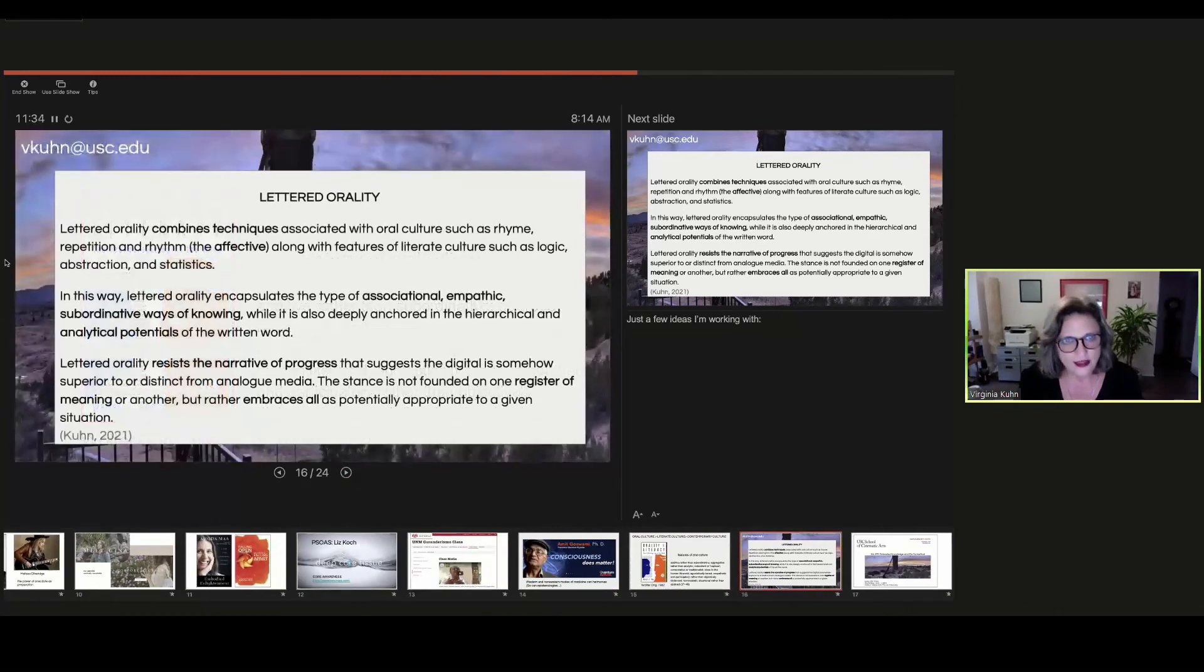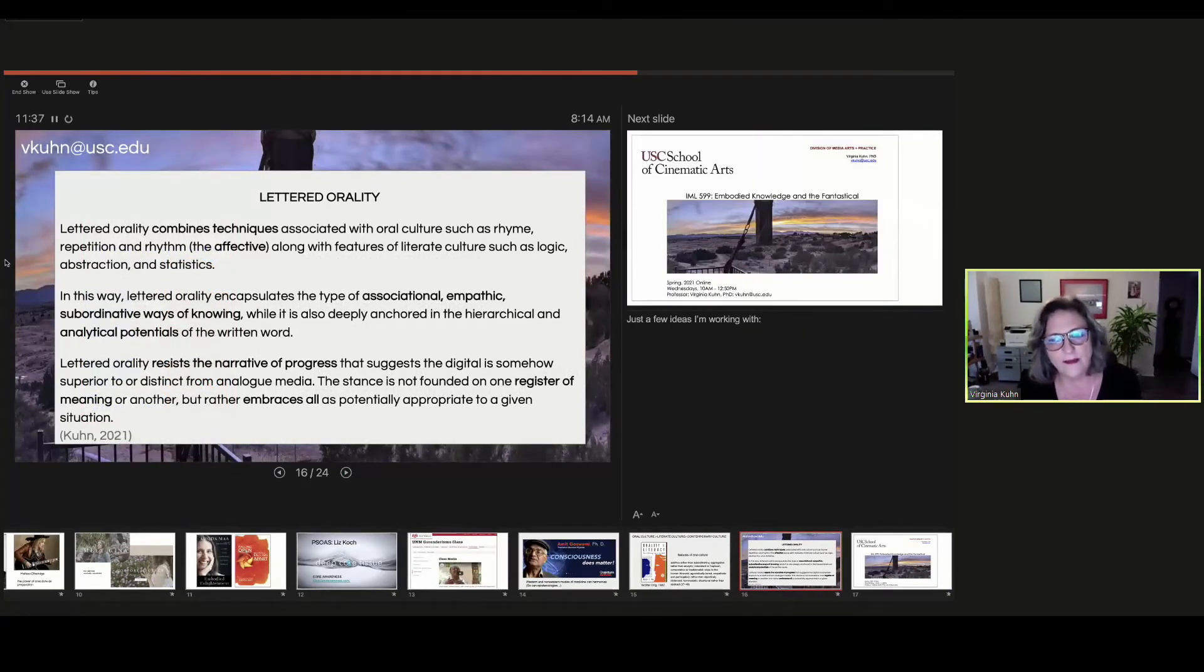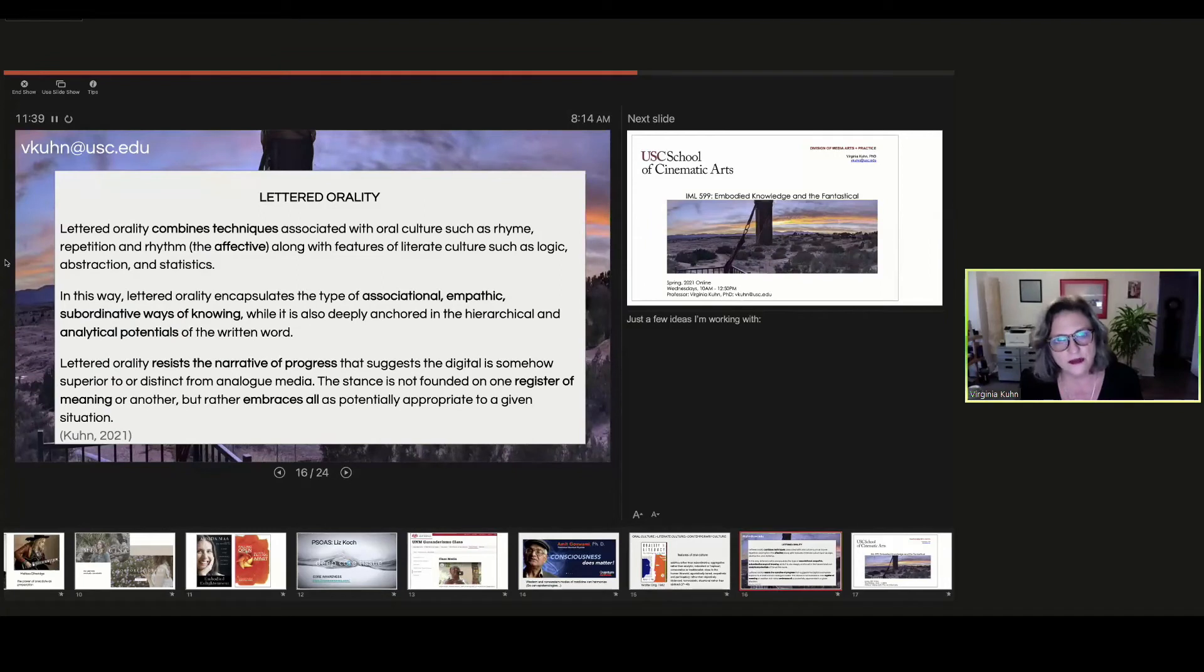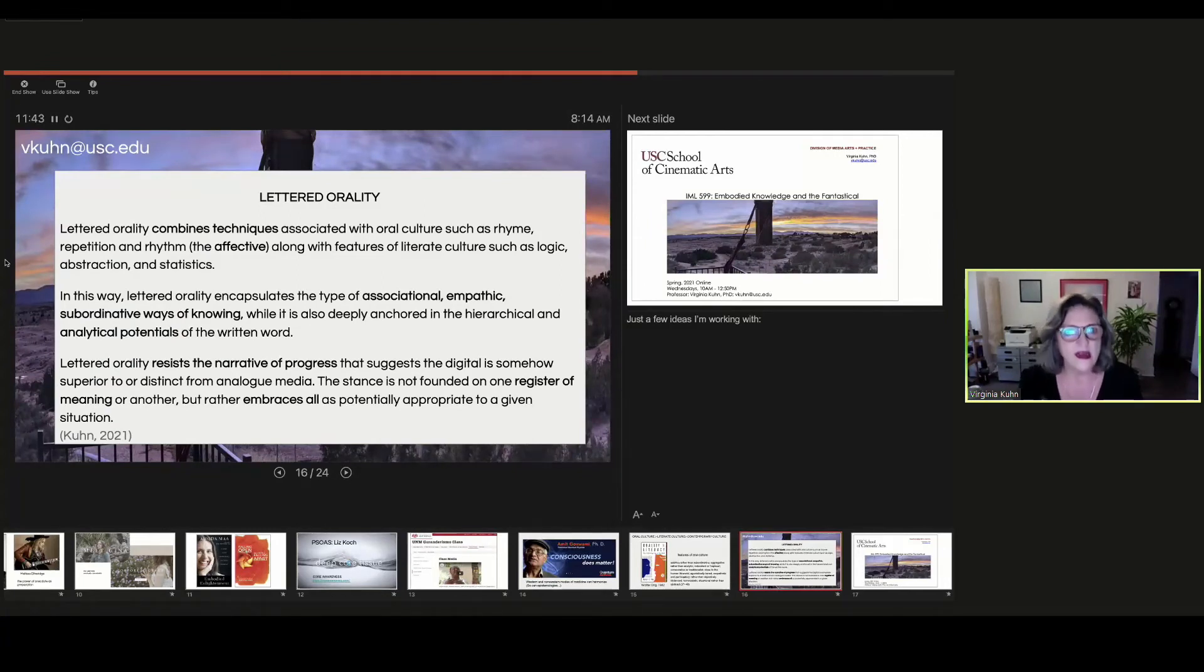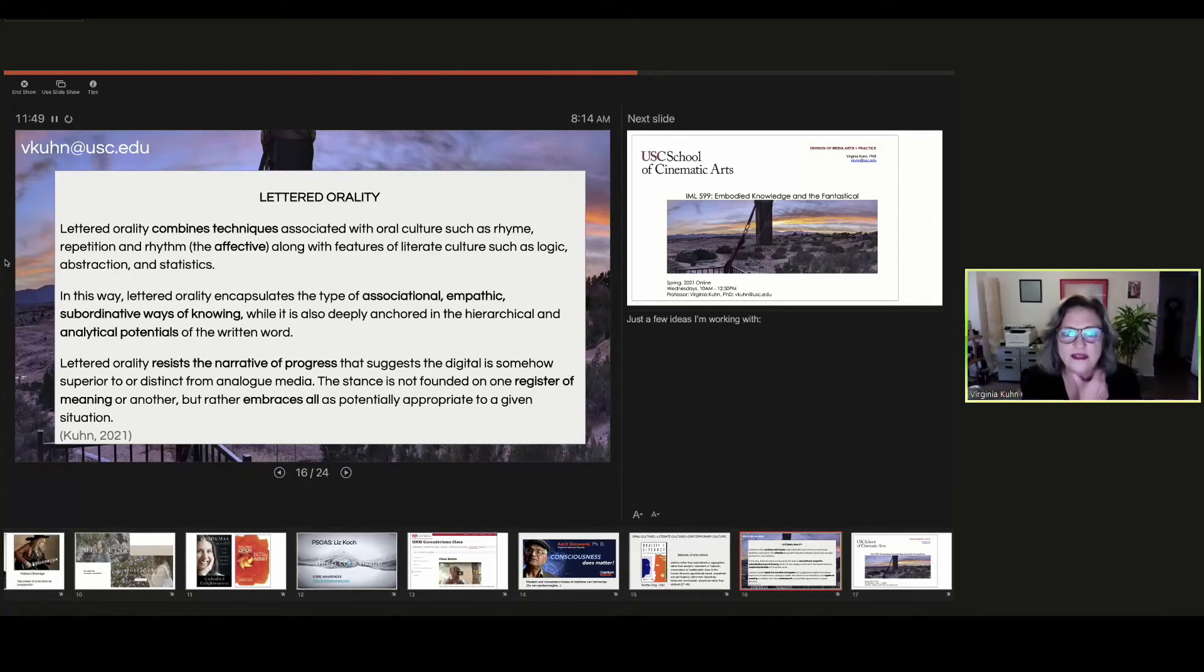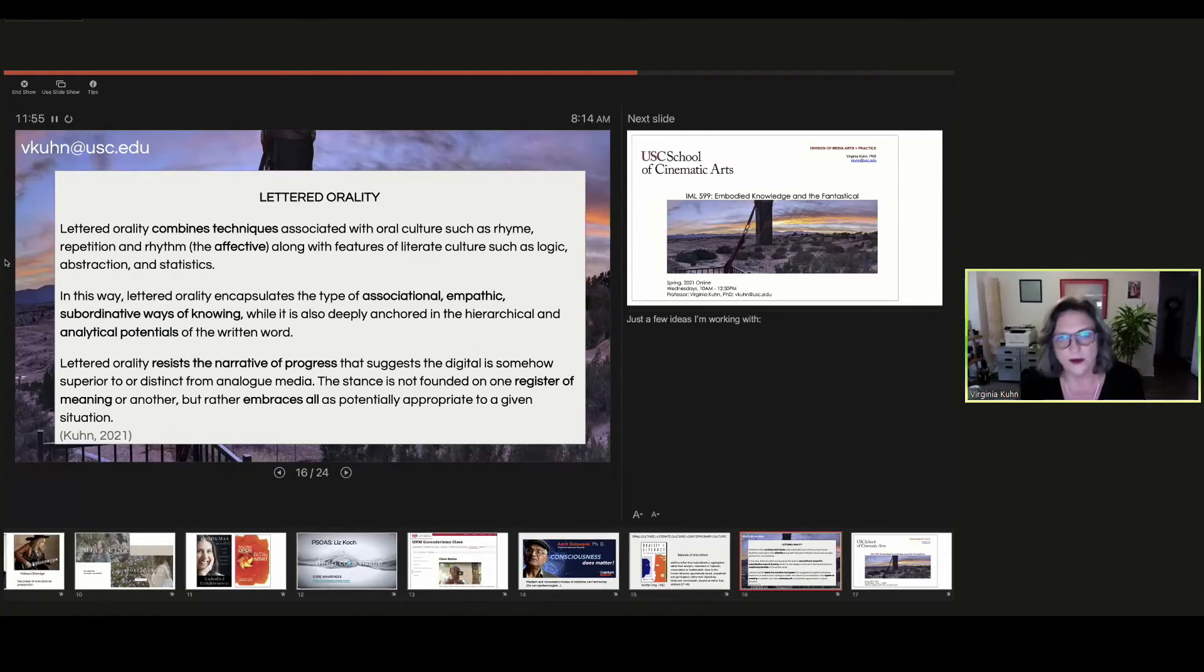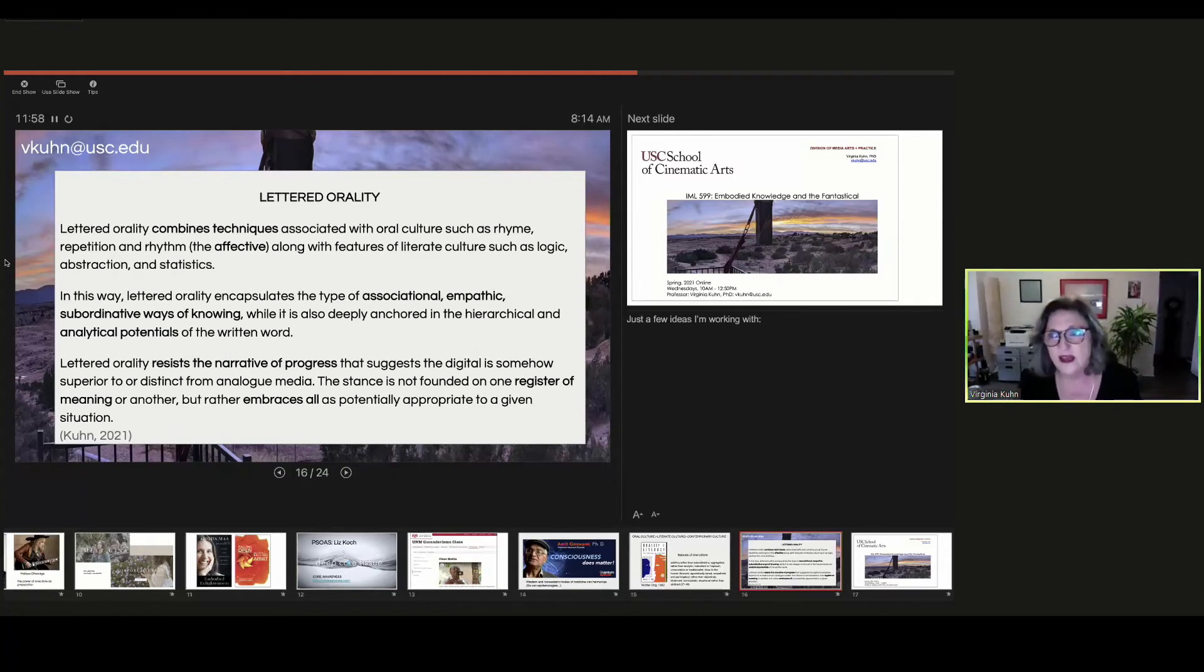So I suggest an approach of lettered orality. I mean, we can never go back to oral culture, and we never will have the innocence of not understanding print. I mean, print, writing does in some ways change consciousness. But lettered orality, with lettered orality, we can combine the techniques associated with oral culture, such as rhyme and repetition, in other words, the affective.